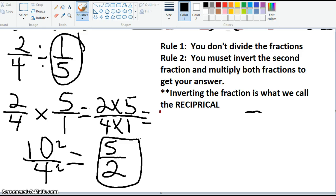So again, you don't divide fractions. What you do is rewrite the problem as a multiplication problem, take your second fraction and flip it — or what we call the reciprocal — make the bottom the top and the top the bottom, and multiply across accordingly.